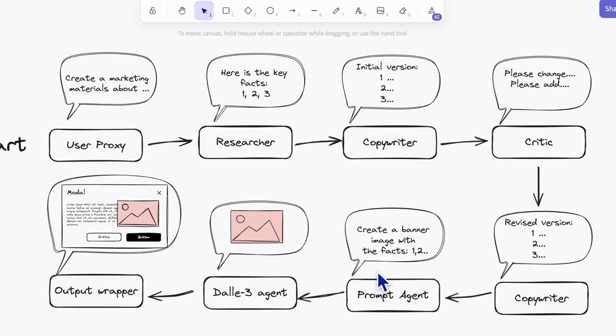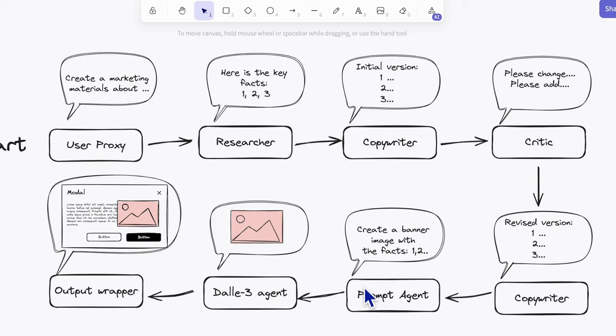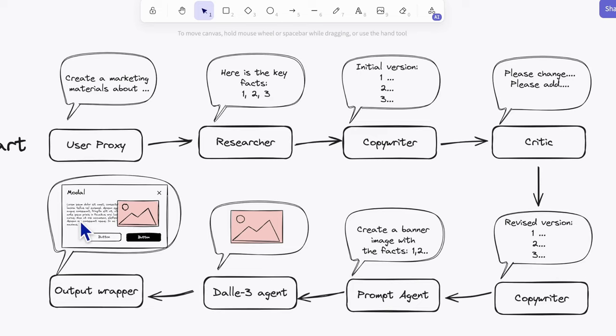The prompt agent is responsible for generating image creation prompts according to the text materials. The prompt will be sent to the DALL-E agent to generate a real image. At the end of this process, the output wrapper agent will consolidate the text with the image into a newsletter or report.